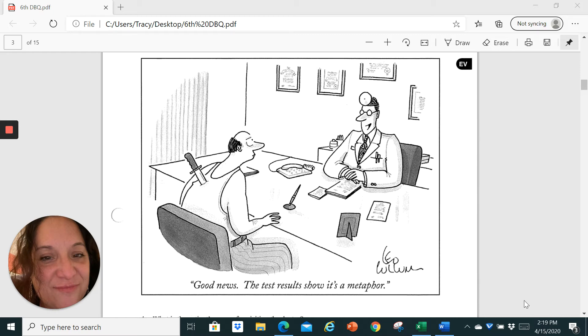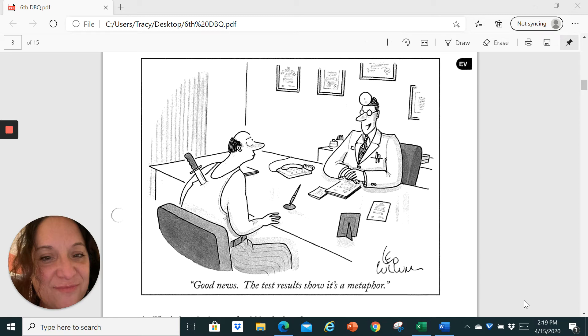Now most of us have heard the expression that somebody stabbed me in the back, and we understand that expression means that somebody betrayed you or did something without your knowledge that hurt you or violated your trust. So what this metaphor is showing is a guy who has been stabbed in the back sitting at a doctor's office. He finds out it's not a real stabbing in the back, that it's just a metaphor.